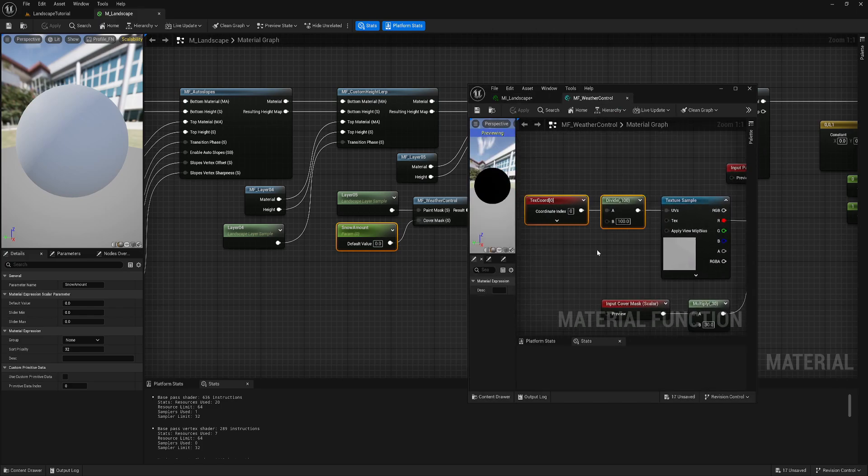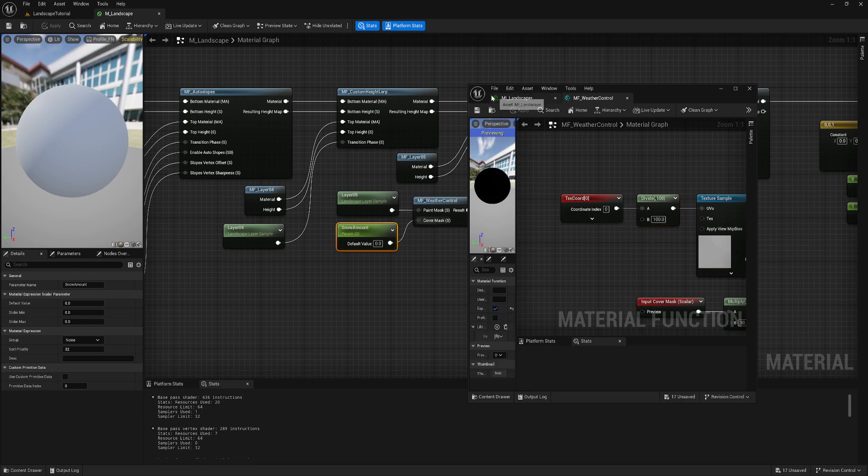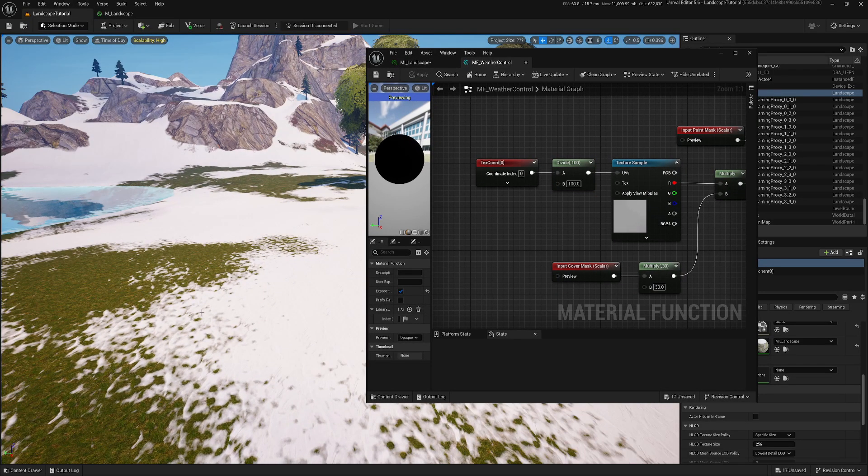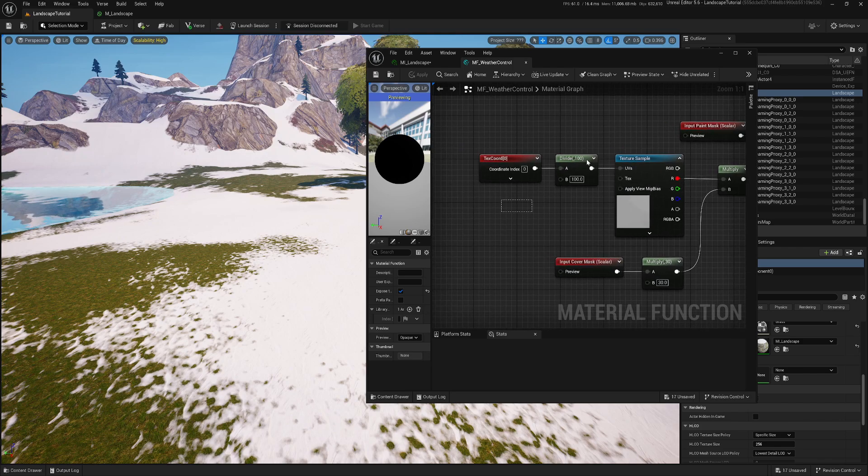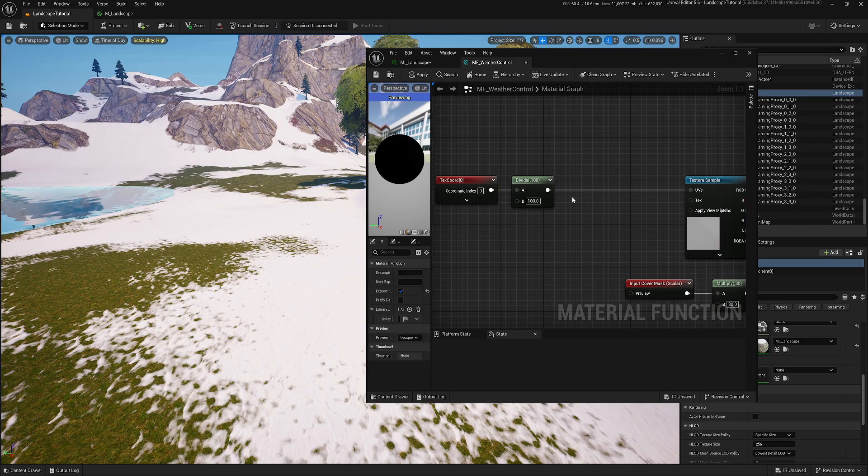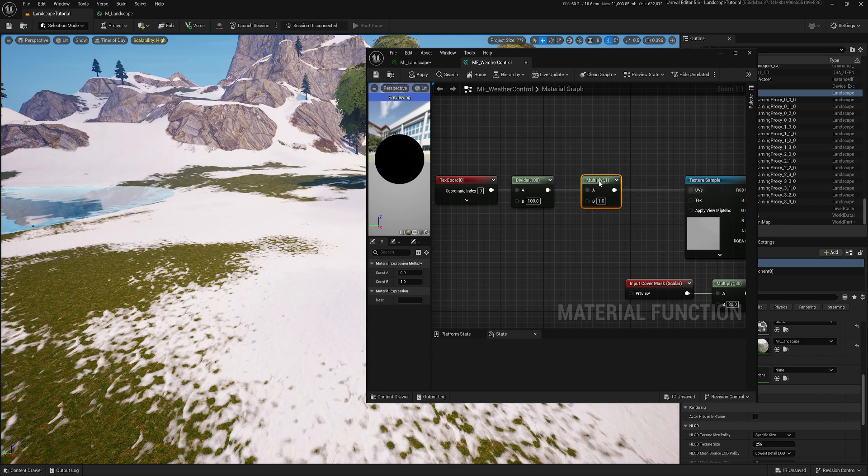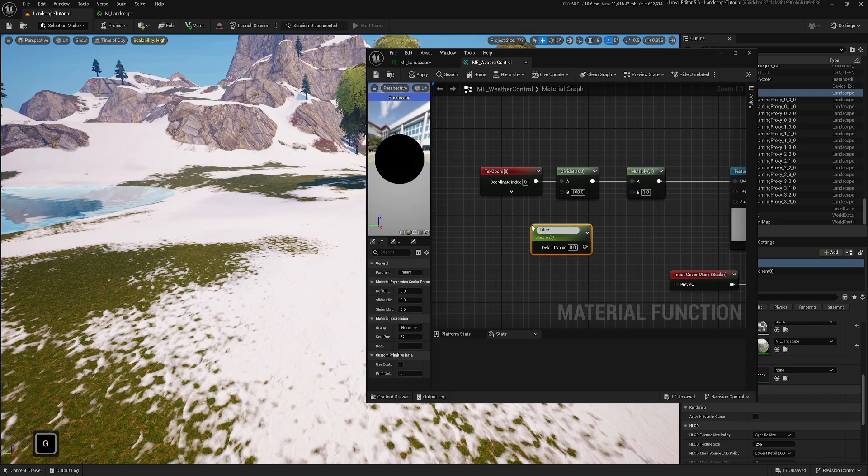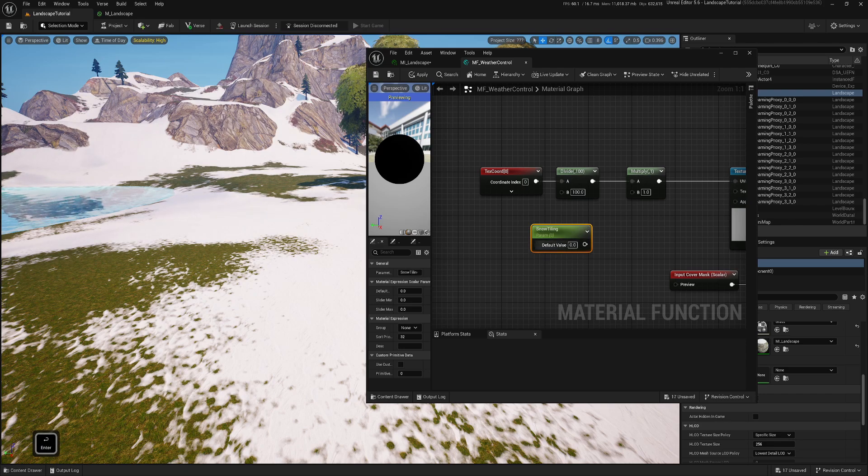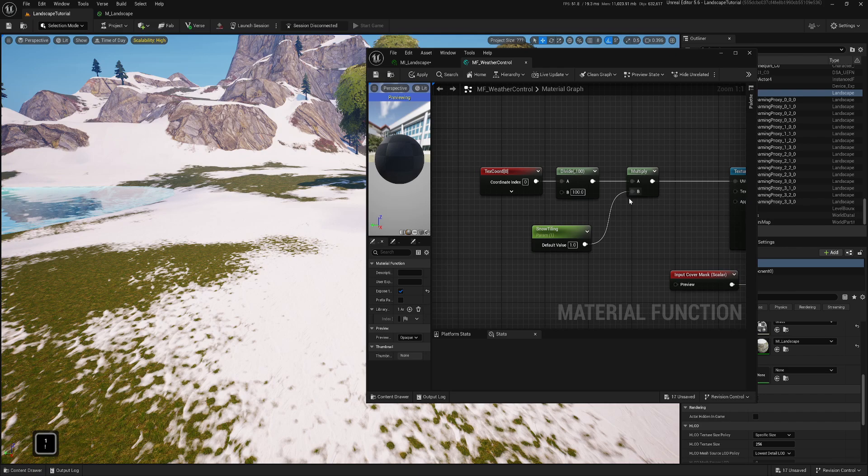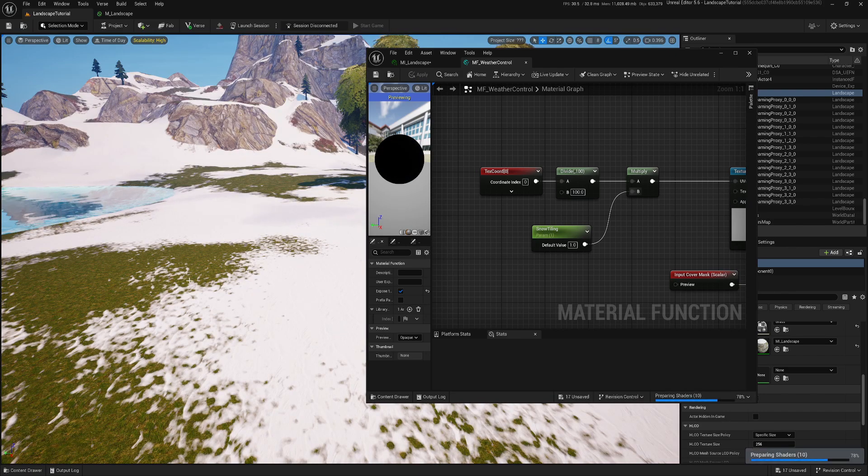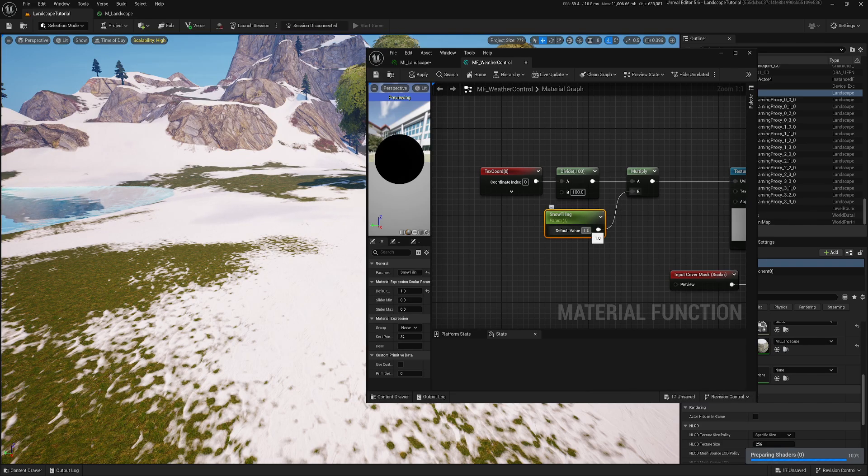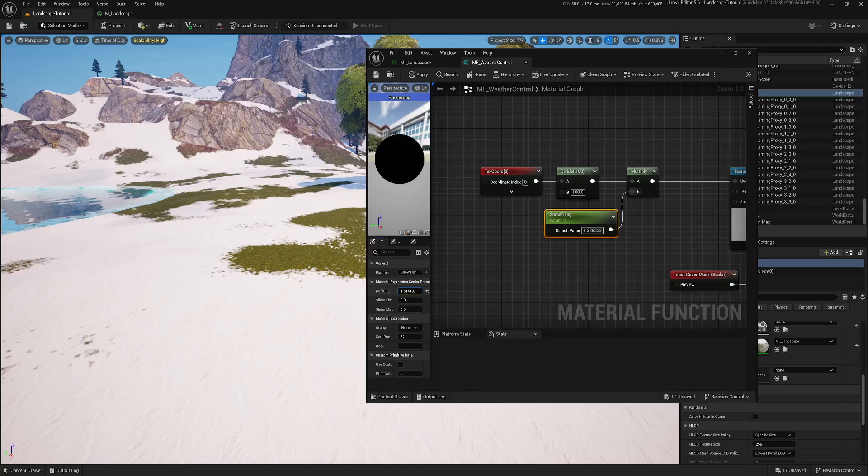And if going back into this material function, as you can see, I'm not controlling tiling in here. If you want to control tiling, if you don't like how it looks, you definitely can. So you still divide it by 100. But then you can add multiply in here. And because it's just for testing, I will call it maybe like snow tiling, because I will remove it. I don't want that. But I will just show you. So nothing you will see, because it's still, you're multiplying by one, so nothing changed.